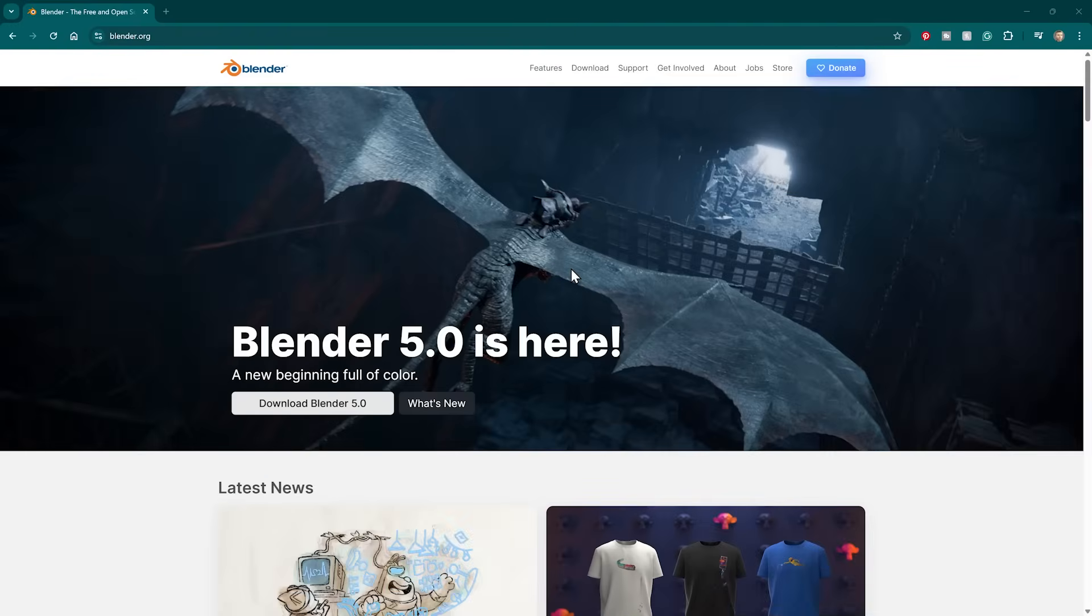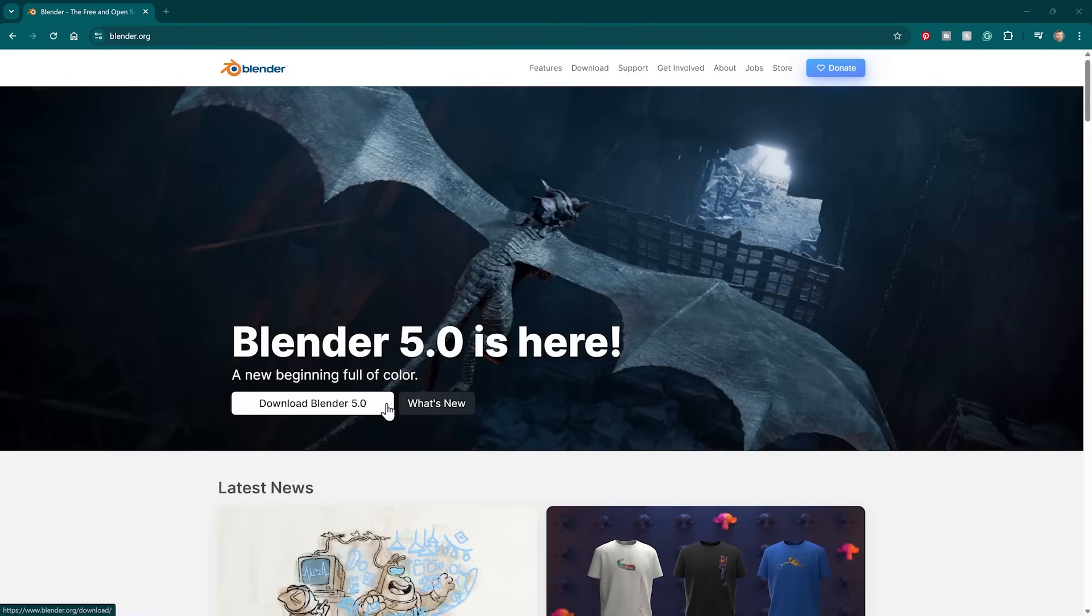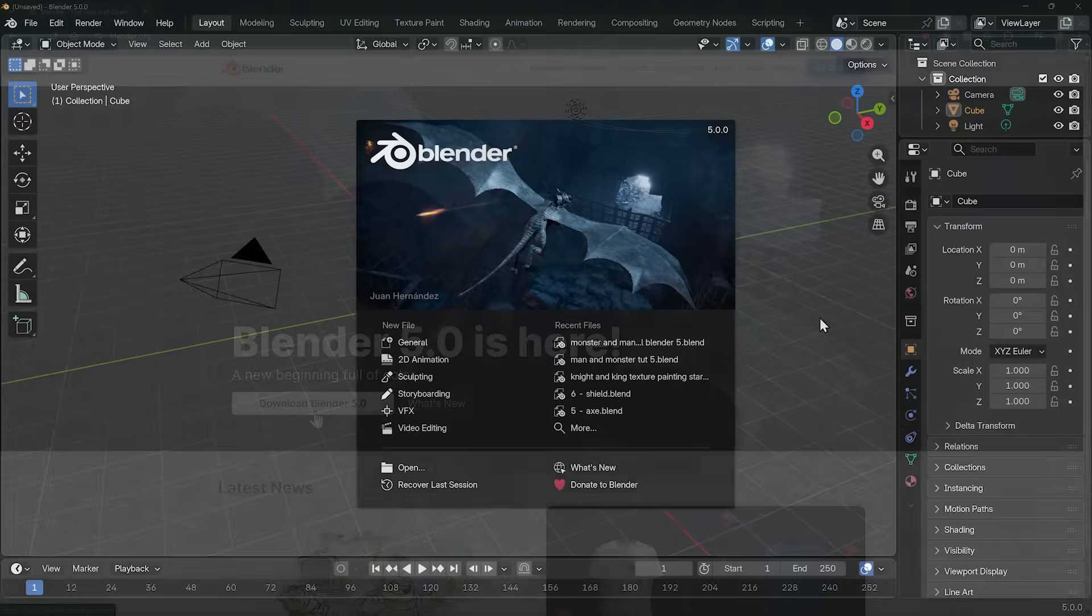Before we start, you'll want to download Blender of course. So go to blender.org. You should see the latest version just in front of you here. I'm using Blender 5. Do check the links in the description for any updates to this video if there's later versions with changes. You can click on the button here, download Blender 5, follow the on-screen instructions, and you're ready to go.